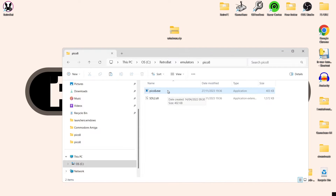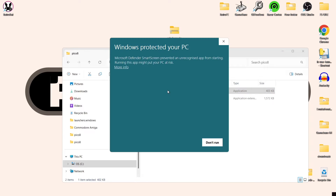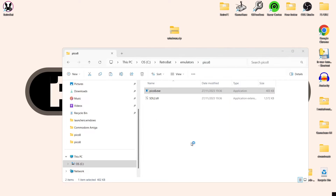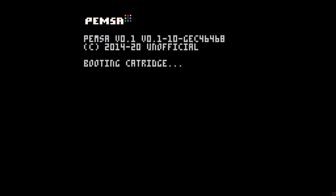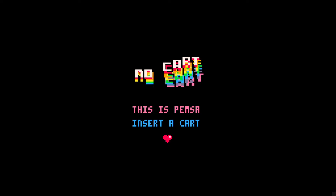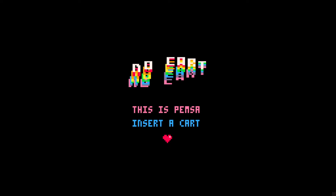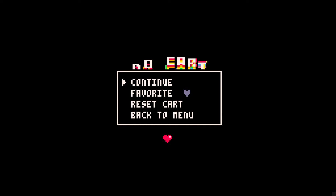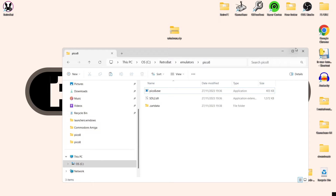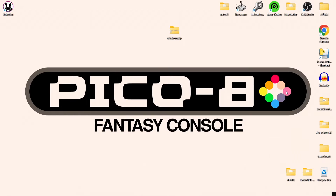Let's double left click on pico8.exe, more info, and run — and as you can see that's working just fine. I'm going to open up RetroBAT now.